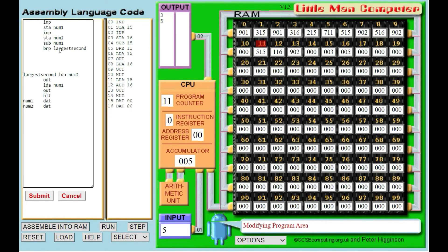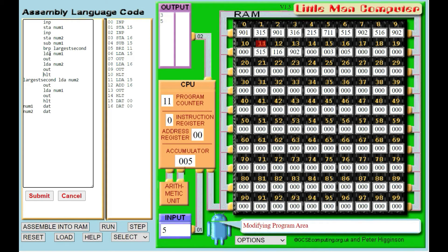Now if it didn't branch, that means the largest number must have been the first number. So we load up the first number and output it, then load up the second number and output it. We also need a HALT command here — if we don't have a HALT command, what will happen is it will load num1 and output, load num2 and output, and then run through the 'largest_second' block as well, giving us far too much information and not doing what we want.